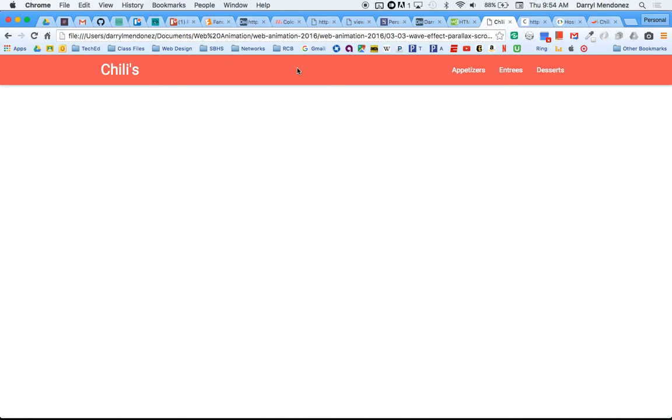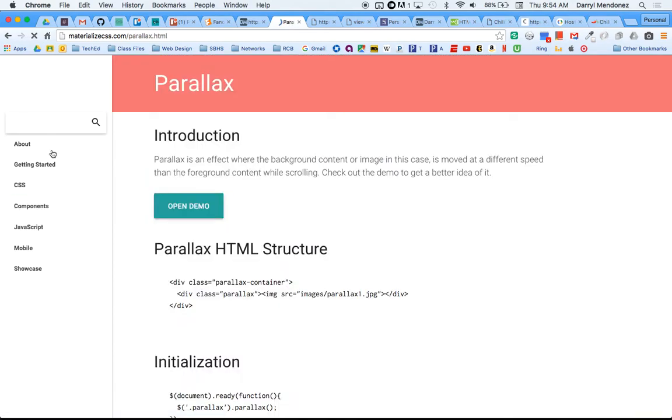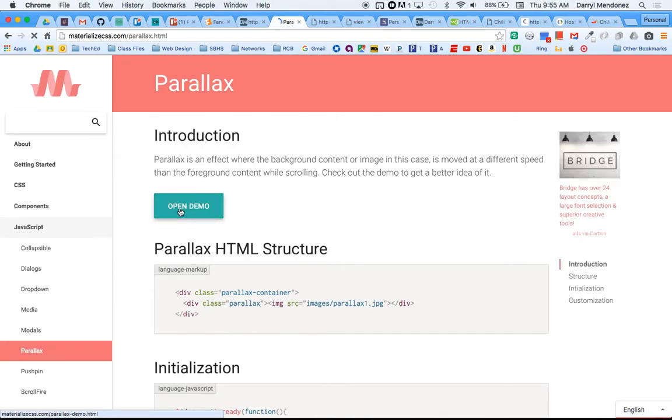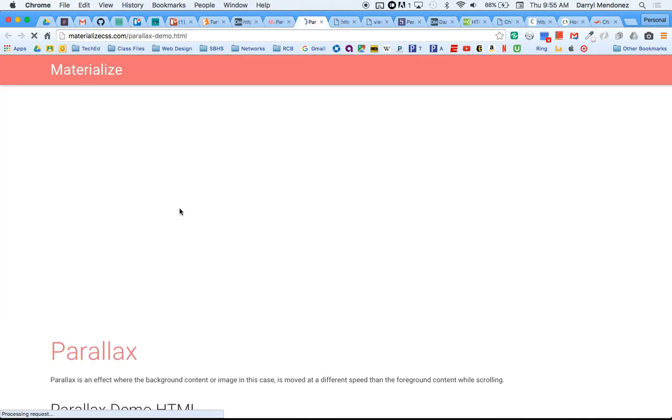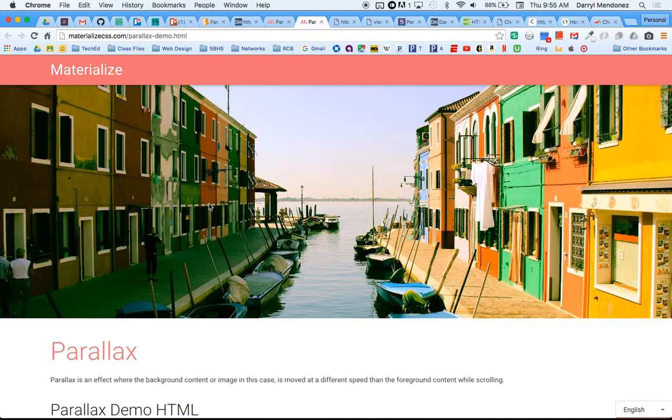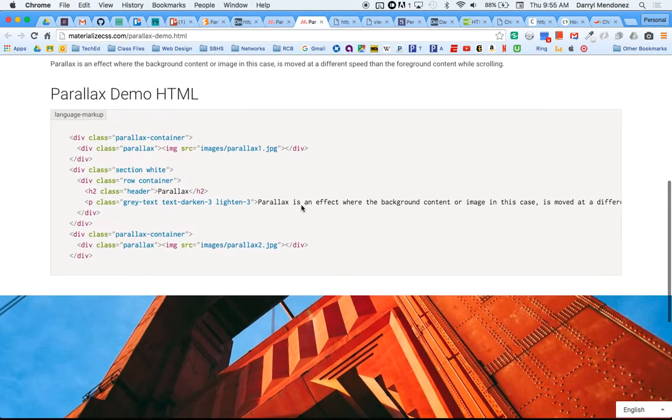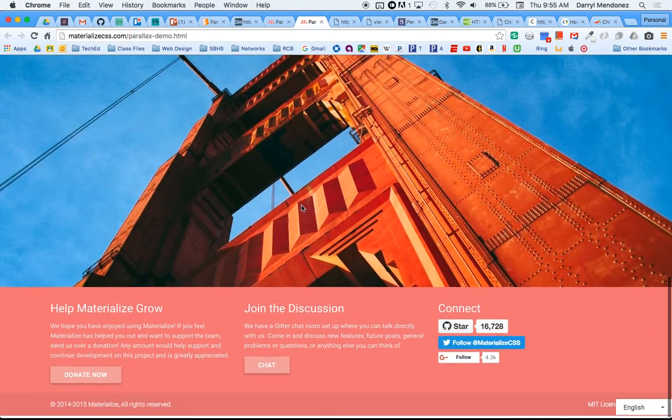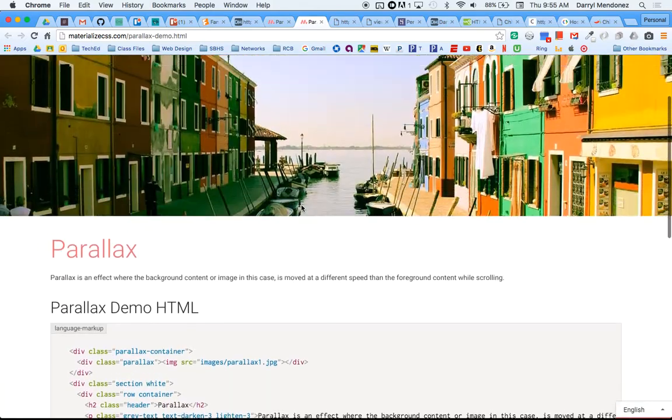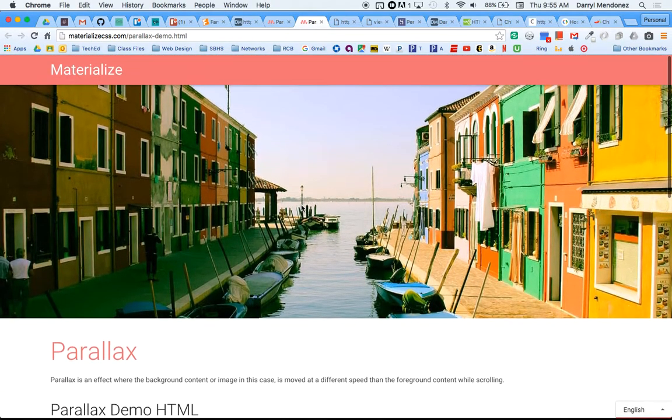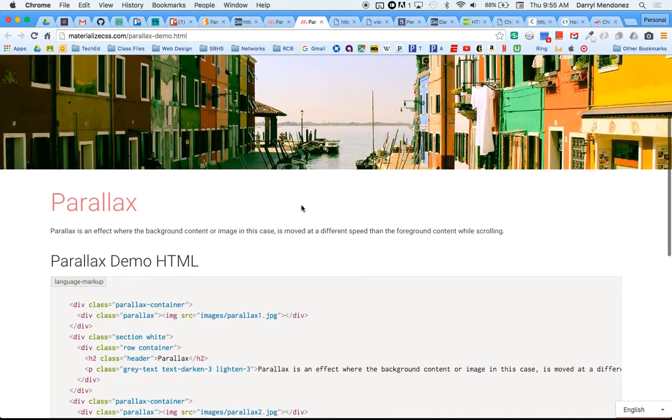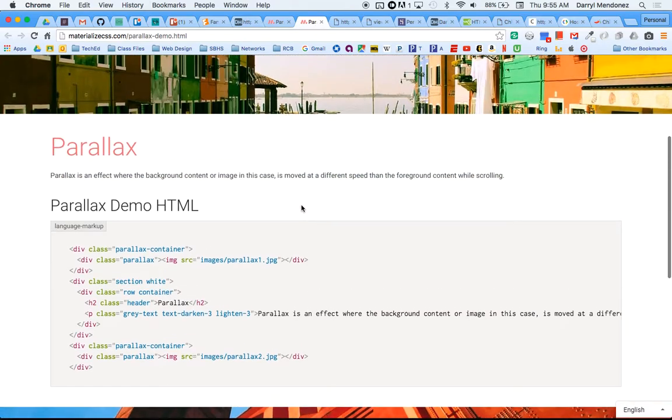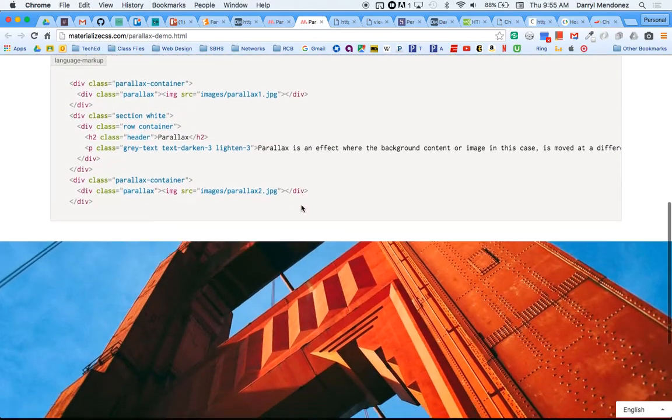So when we use parallax, we get to put like a nice little image and then as you scroll, it gives this effect where the background image moves at a slower pace than the rest of the web page. So it gives that really cool scrolling effect.